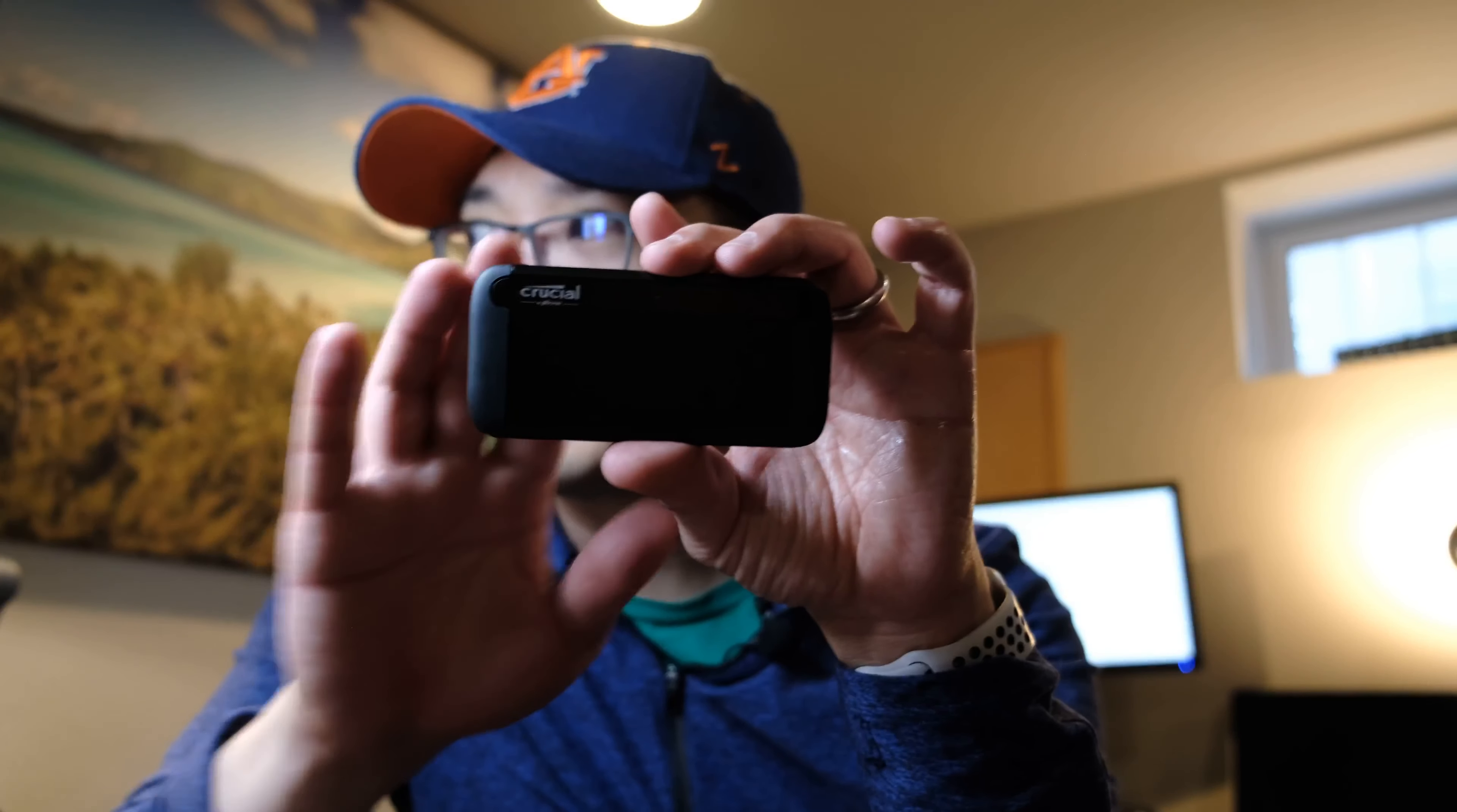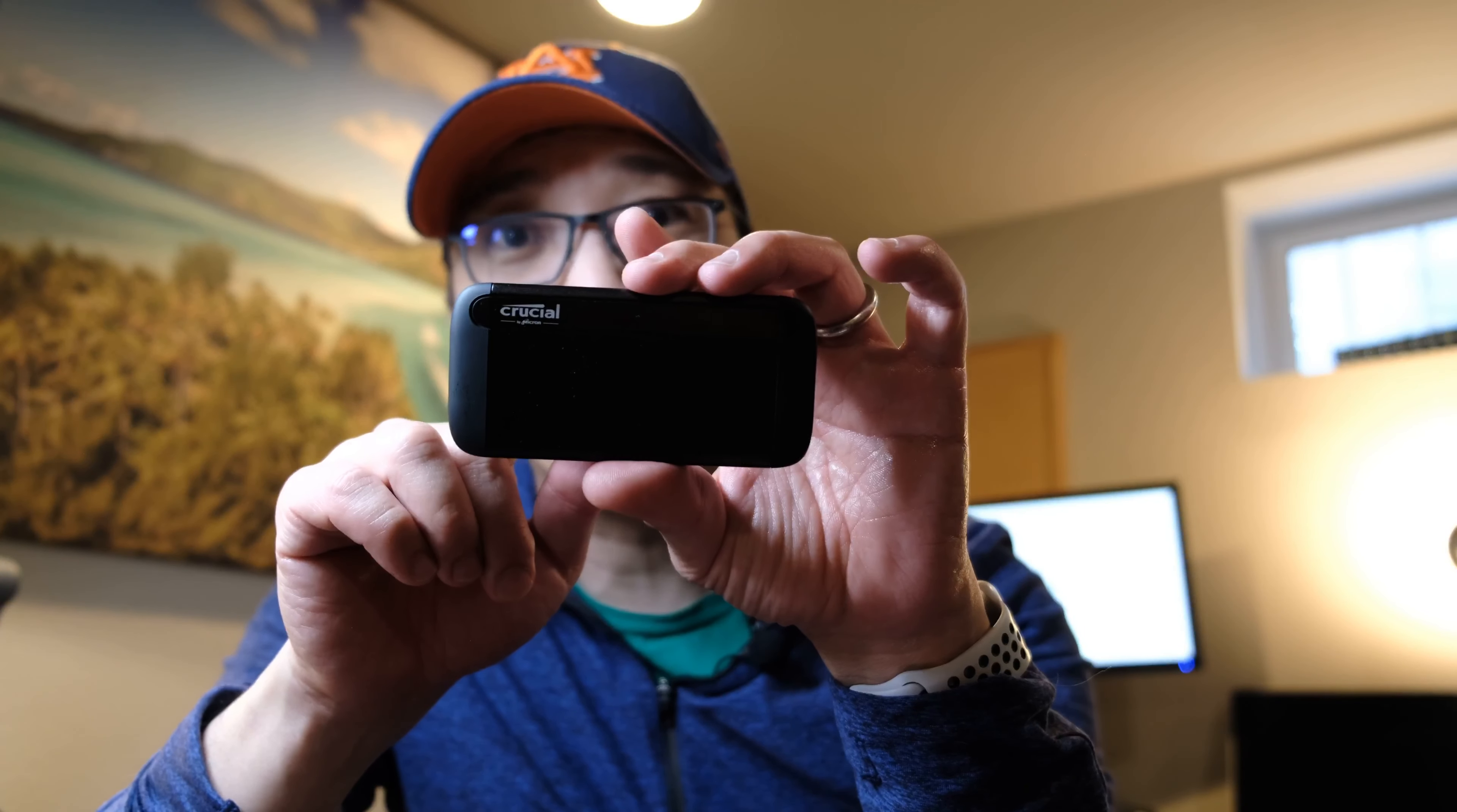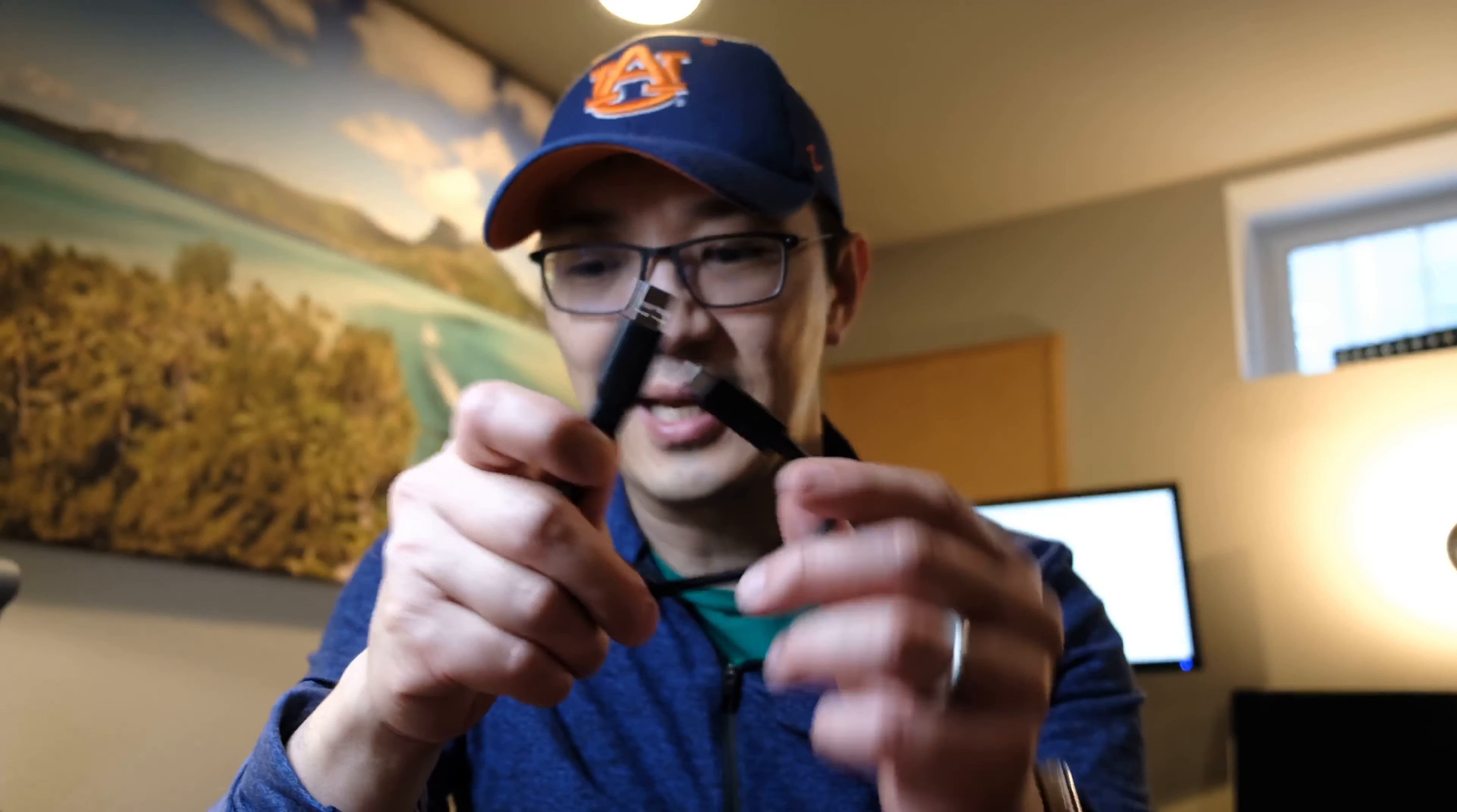It's a Crucial portable SSD, one terabyte. It's called the Crucial X8, and it uses a USB-C port, which can use the cable that connects to the USB-C port to the iPad Pro. So I'm going to give it a try and I'll let you know how it goes.